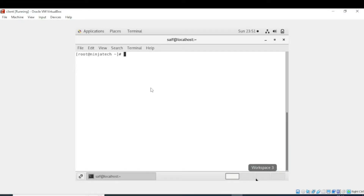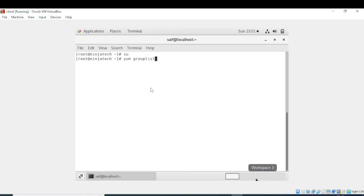In this video we will learn how to see a list of all available software groups, or what is the use of the 'yum group list' command. First of all, you need to go to the root directory. Now I am in the root directory, and I will type 'yum group list'.